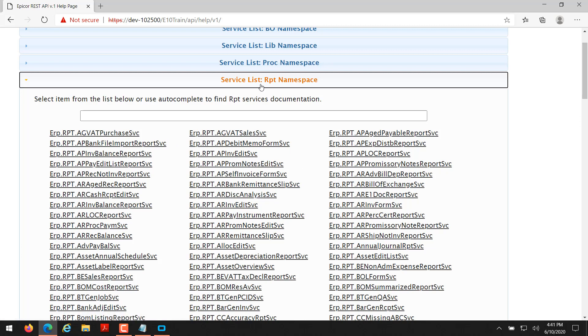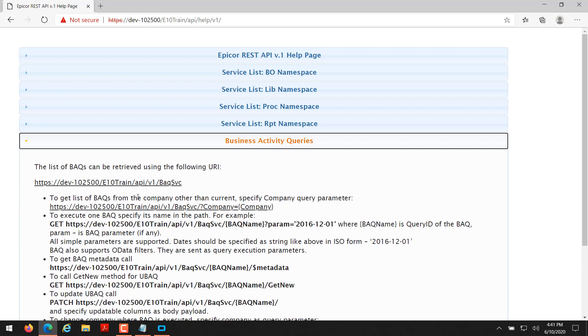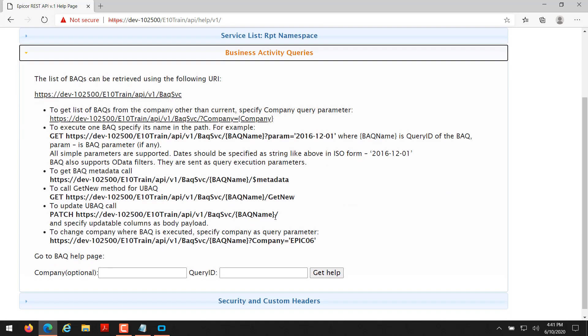You can click on these links to learn more information about each of these services so that you can use them in your custom application or working with them within Postman. So the business activity queries, you can create a BAQ on your Epicor server or within Epicor and then use the business activity queries within the Epicor REST API to call your BAQ. And you'll get back a set of data from your BAQ to be able to use whatever you're using the Epicor REST API for.